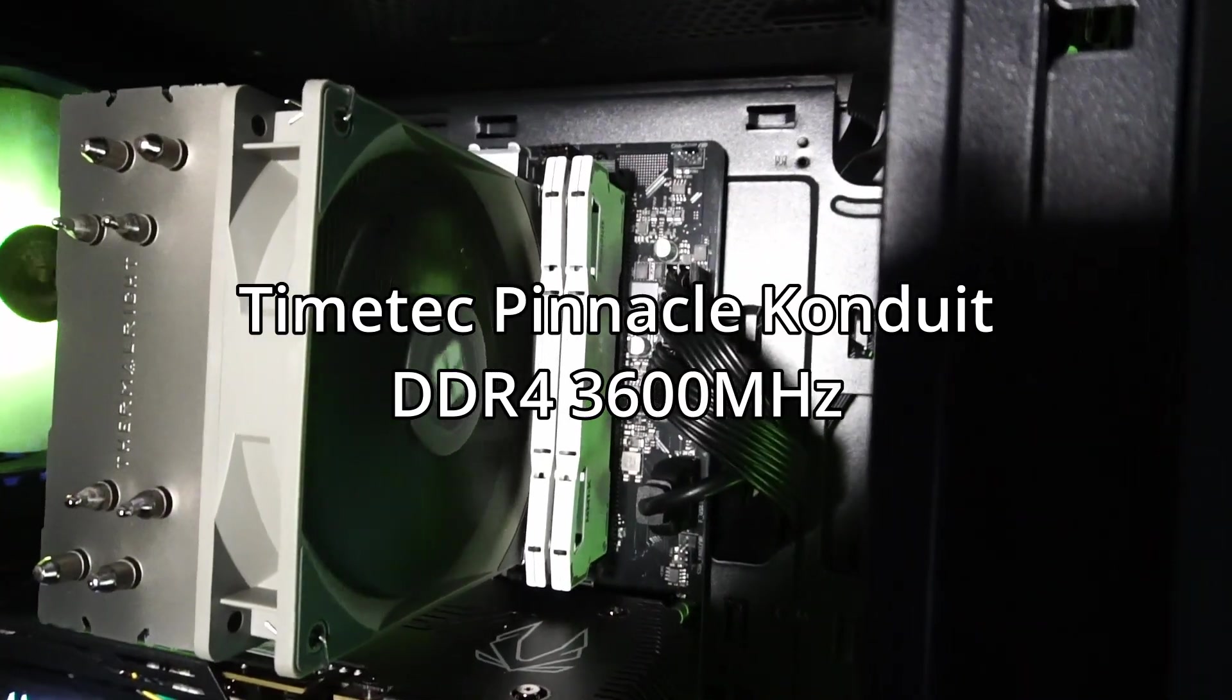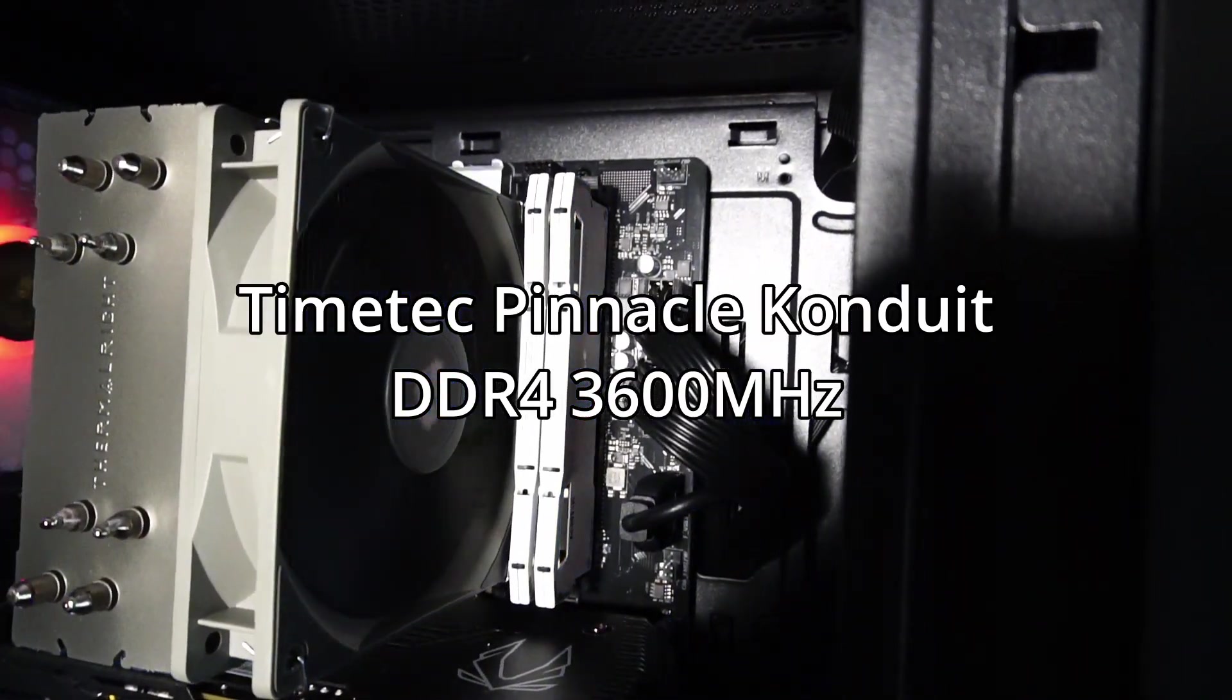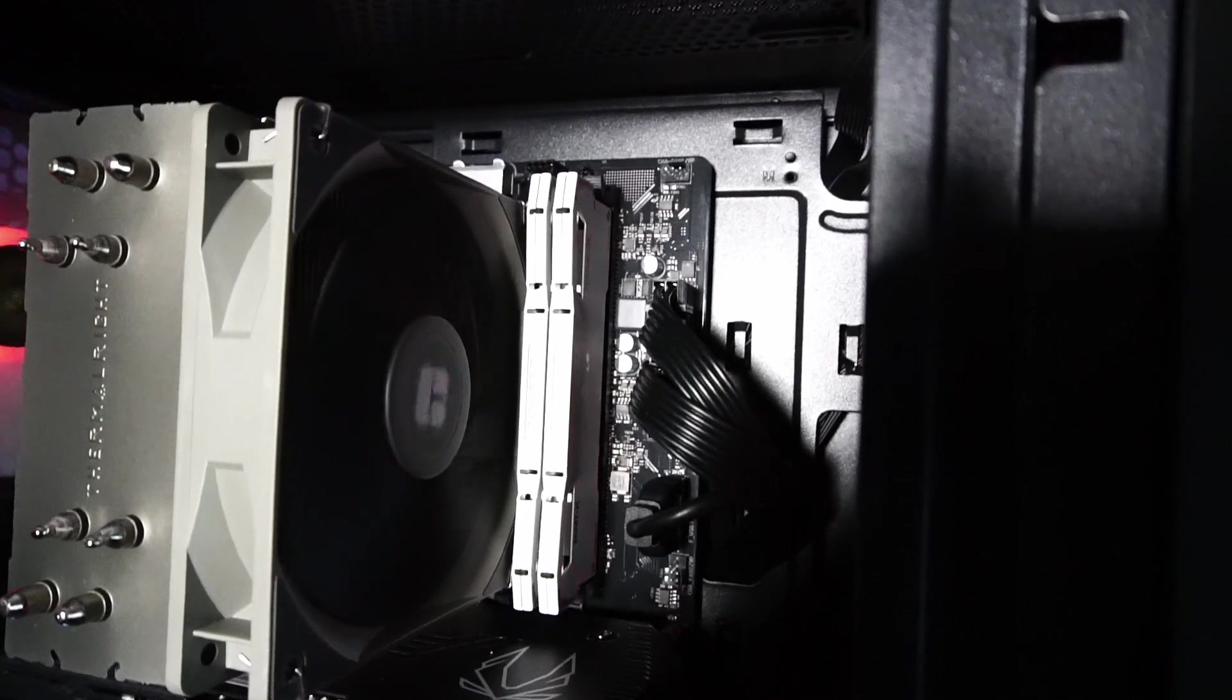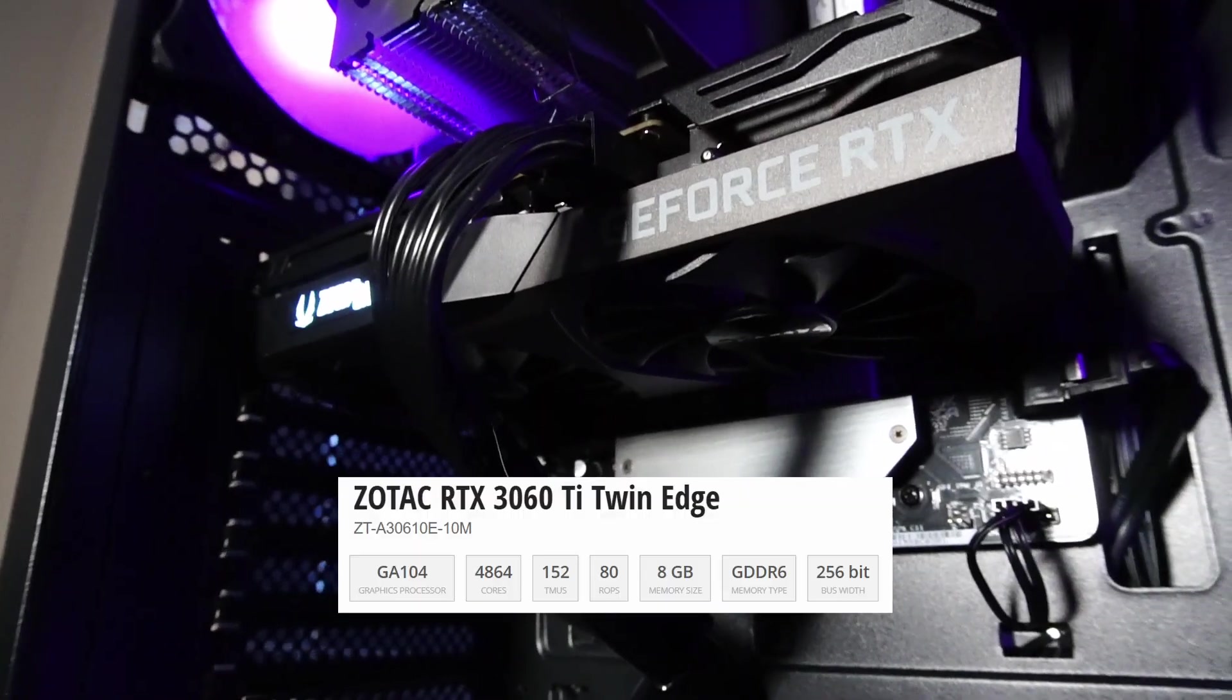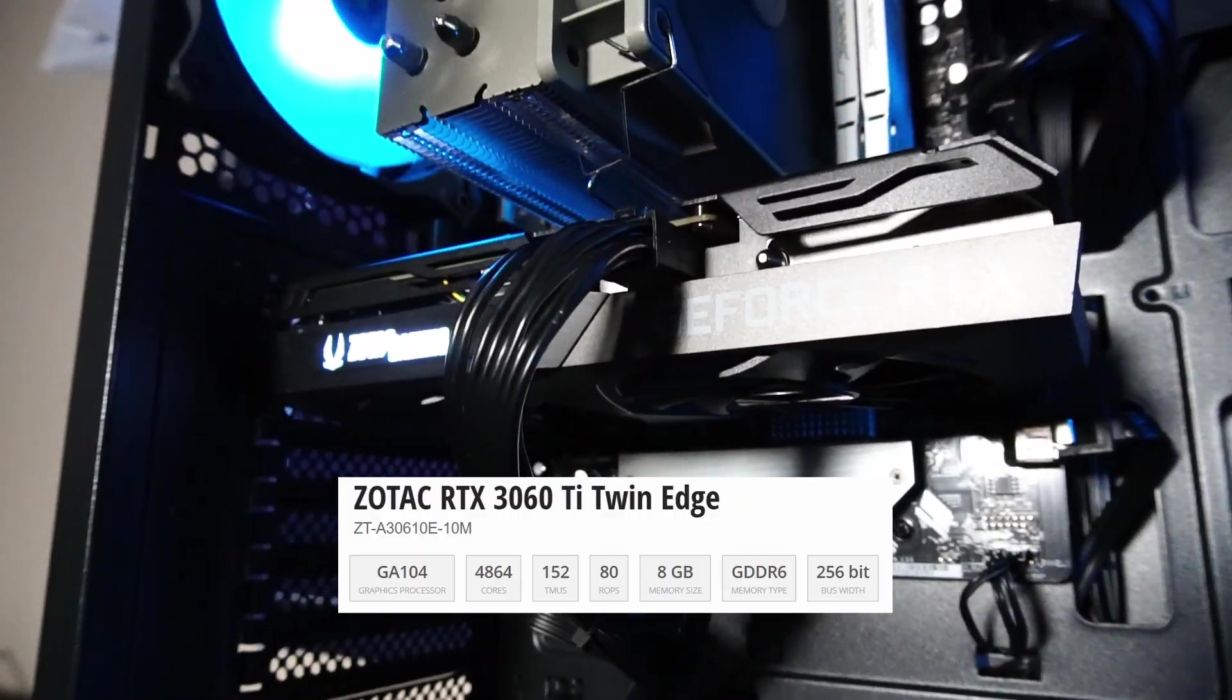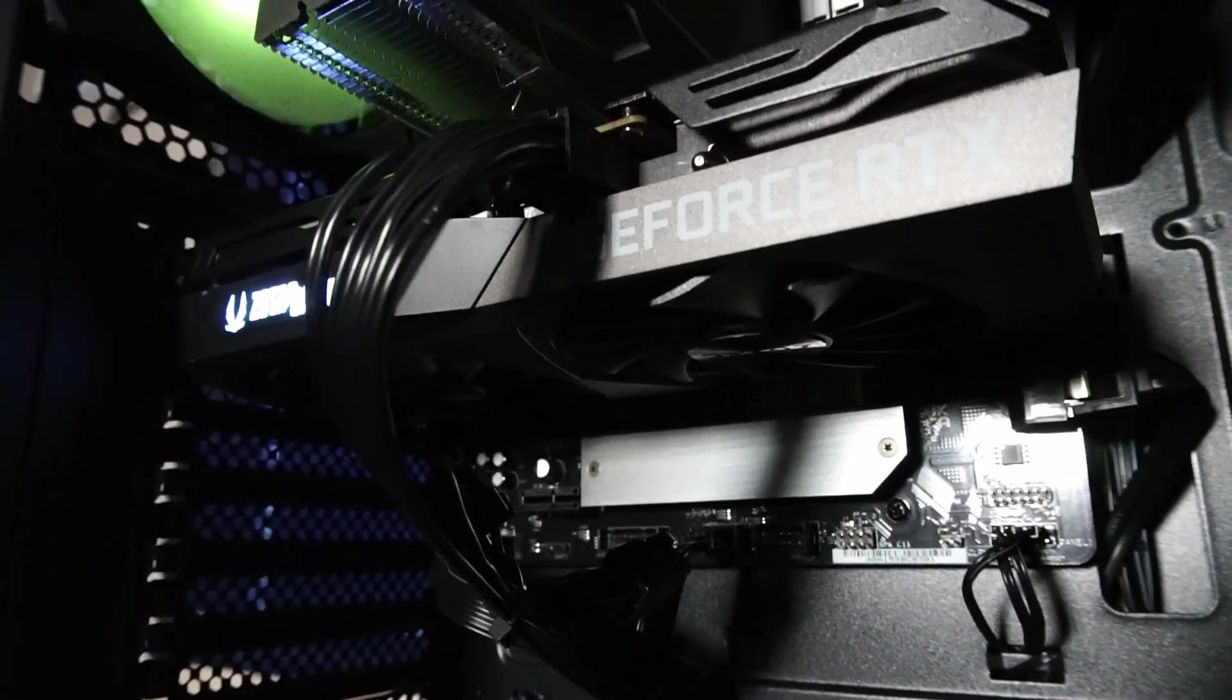Beside that is 16 gigabytes of dual channel DDR4 3600 megahertz RAM, and this would be a Zotac RTX 3060 Ti Twin Edge graphics card with eight gigabytes of GDDR6 memory.